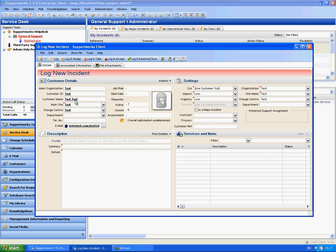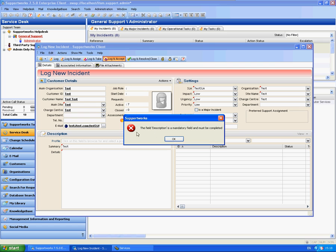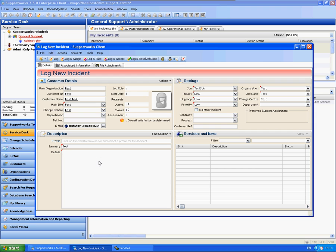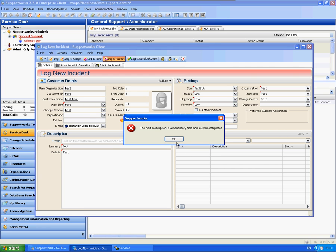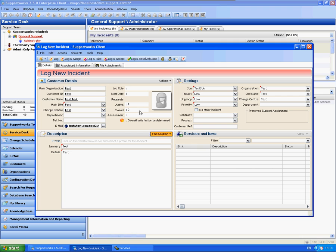So when I attempt to log the call, let's say I don't include the details and go log and accept. It will say hold on, the field description is a mandatory field and must be completed. So it ensures that you do put some text in there before you log the call.